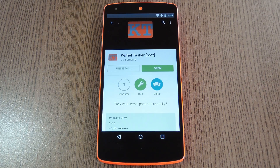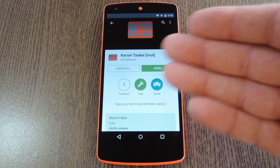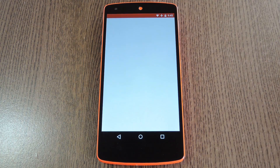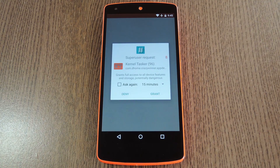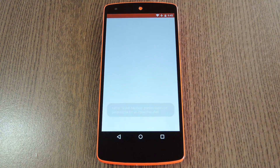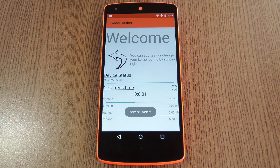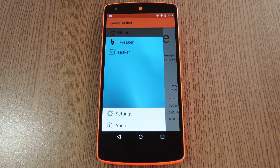To get this one going, you'll of course need to be rooted with a custom kernel installed. But other than that, just search and install Kernel Tasker from the Google Play Store. When you first launch the app it'll ask for superuser access, so tap Grant on this popup. From here you'll see the overview screen — use the side navigation menu to access additional options.